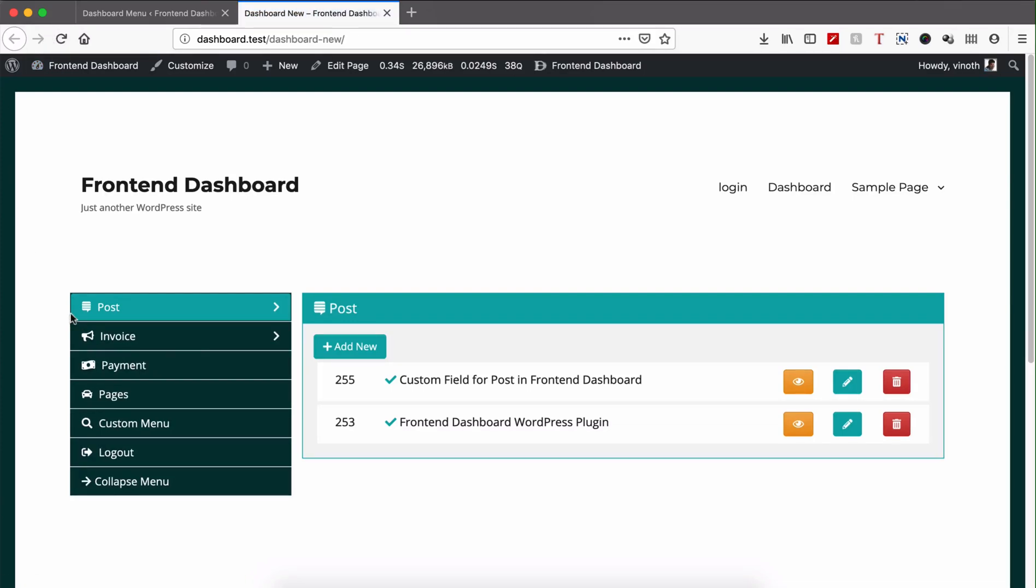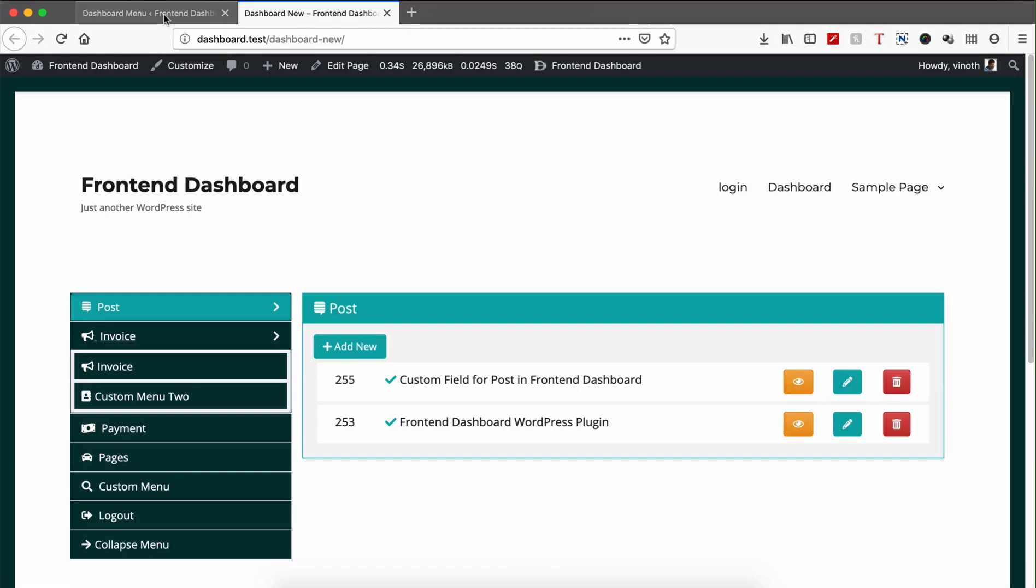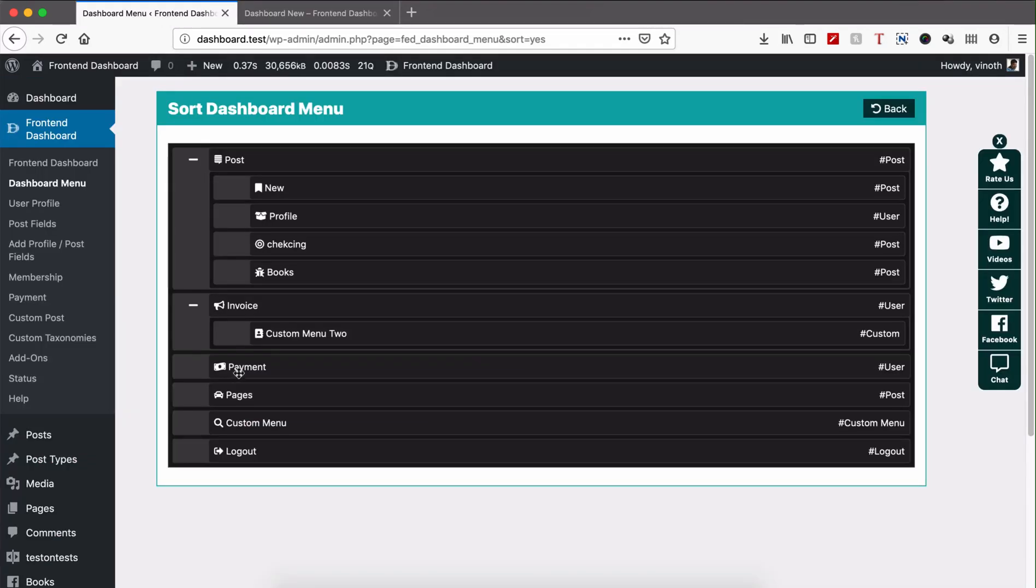So the invoice will get invoice custom menu tab. Thanks for watching.